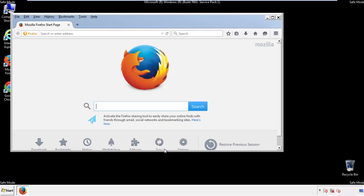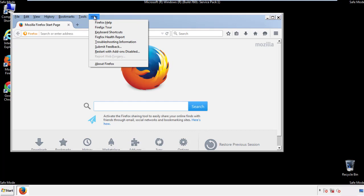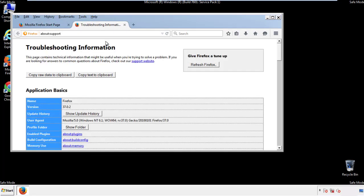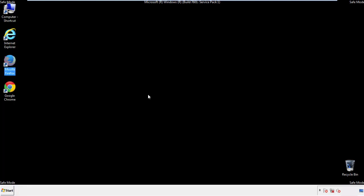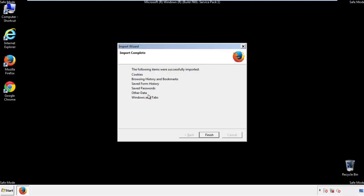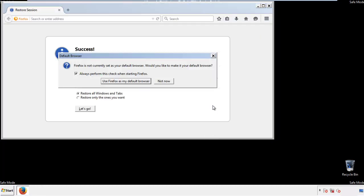Now we'll reset the browser. Choose troubleshooting information and refresh browser. Finish. And we're done. Just get rid of this.